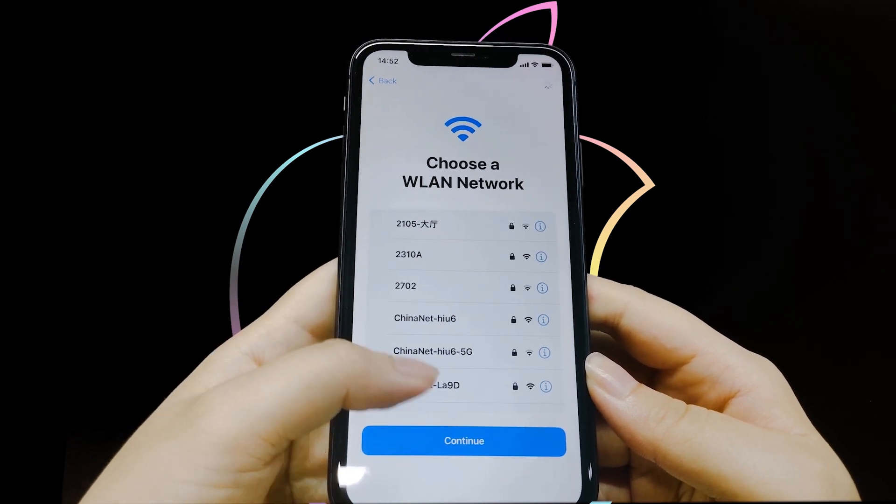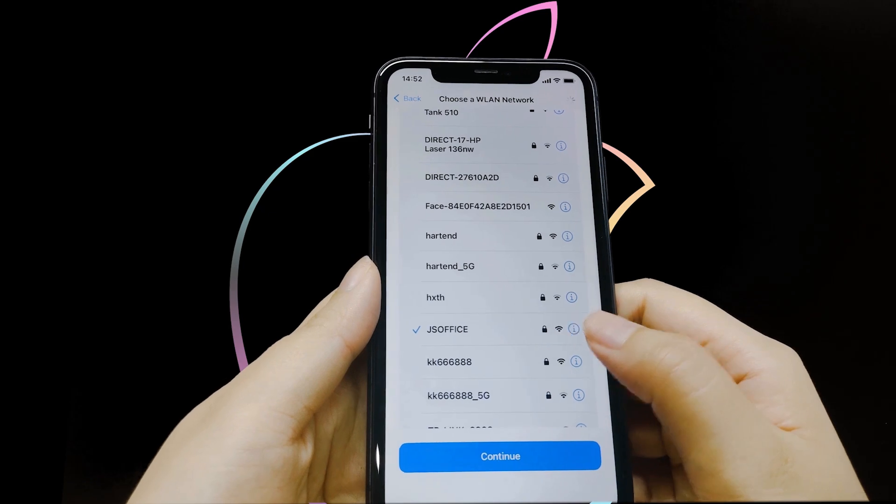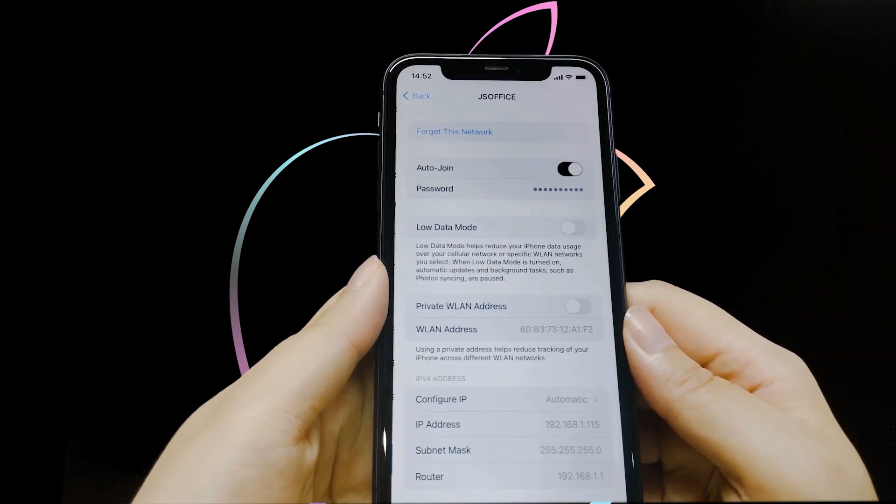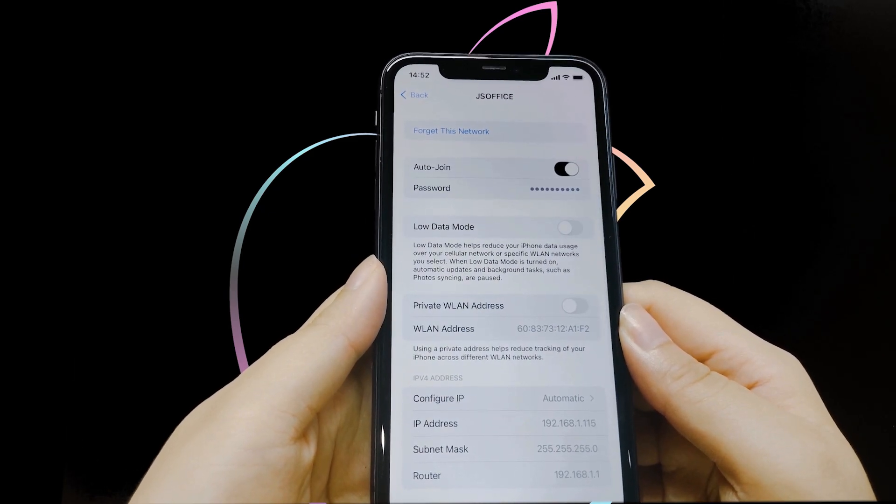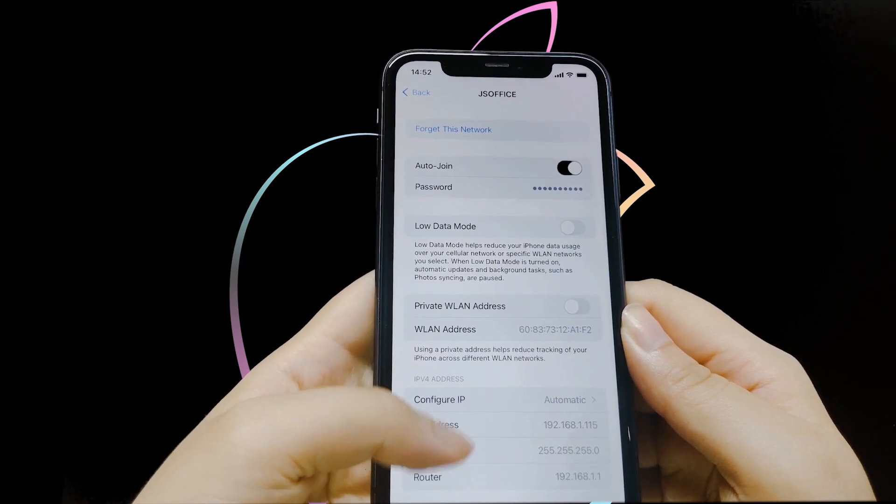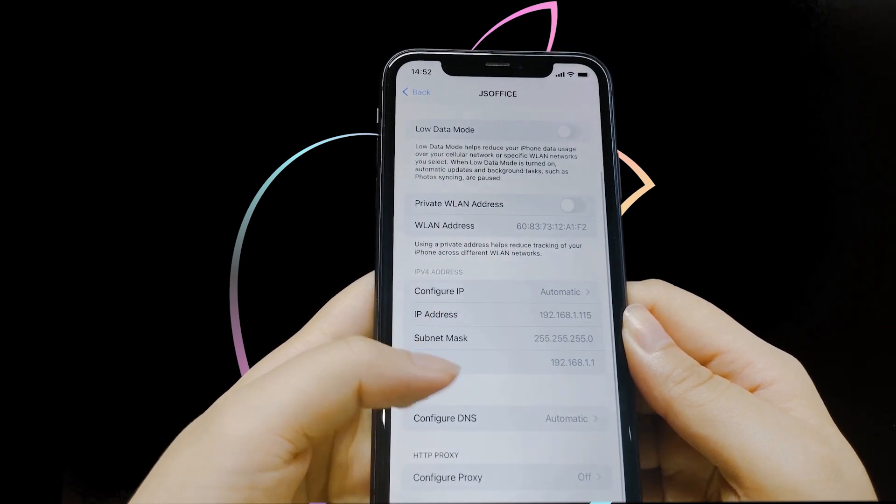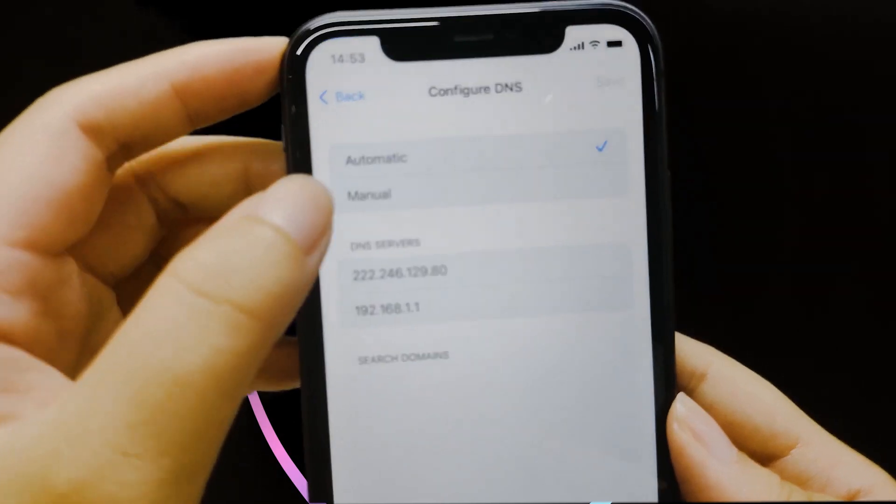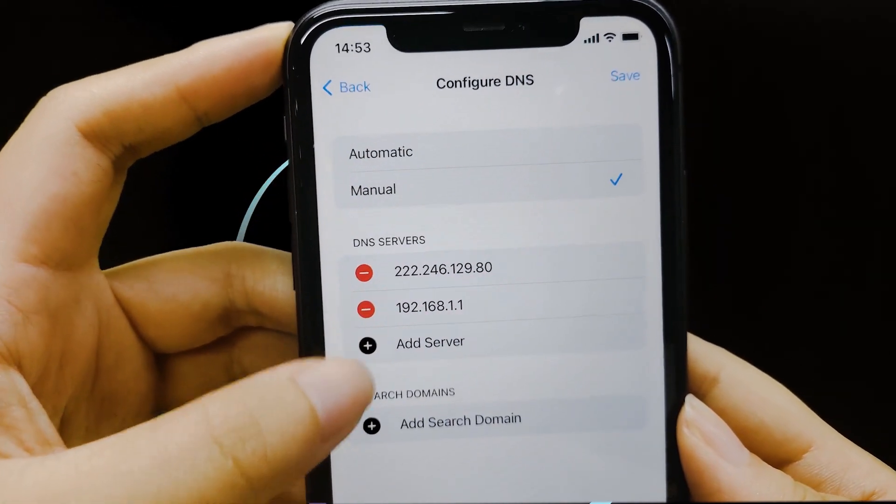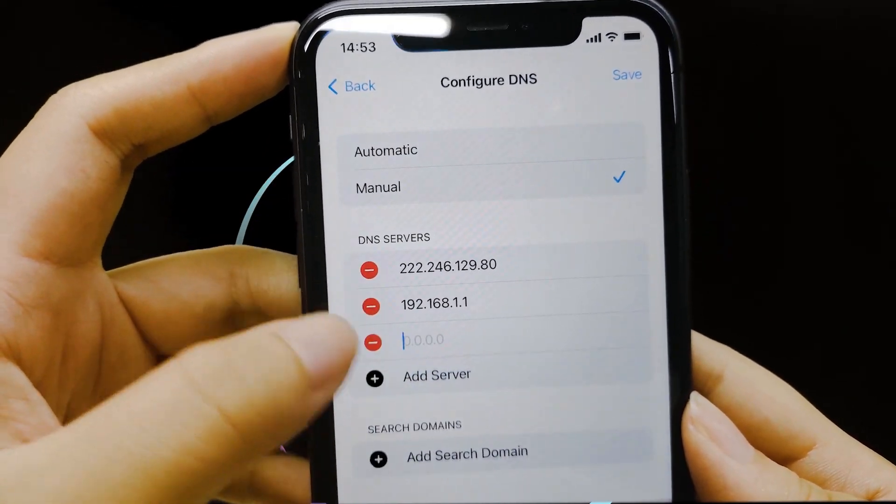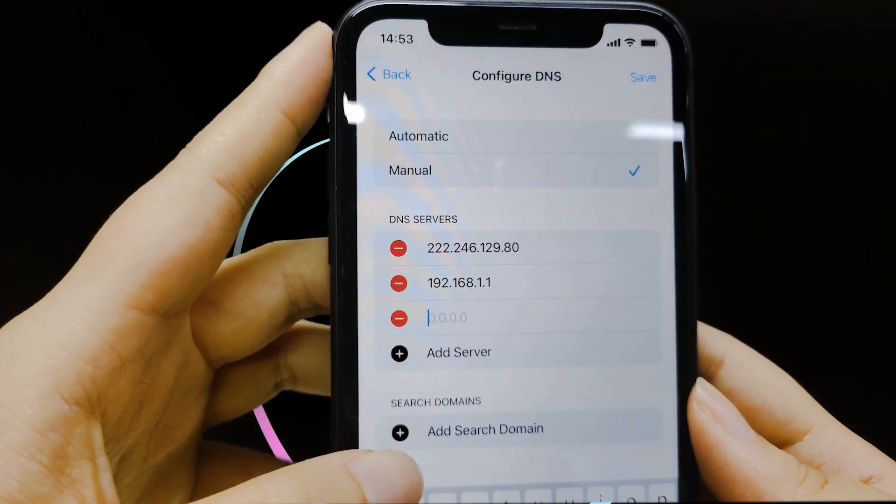Tap on I icon next to your network name. Tap on the Configure DNS option. Choose the Manual option at the top, and then use one of the following DNS values.